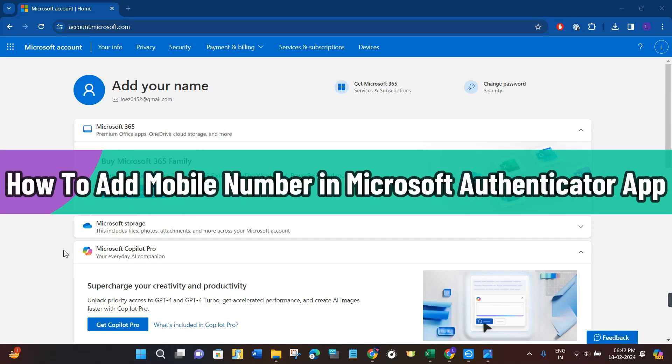Hi everyone, in this video I will show you how to add a mobile number in Microsoft Authenticator app.